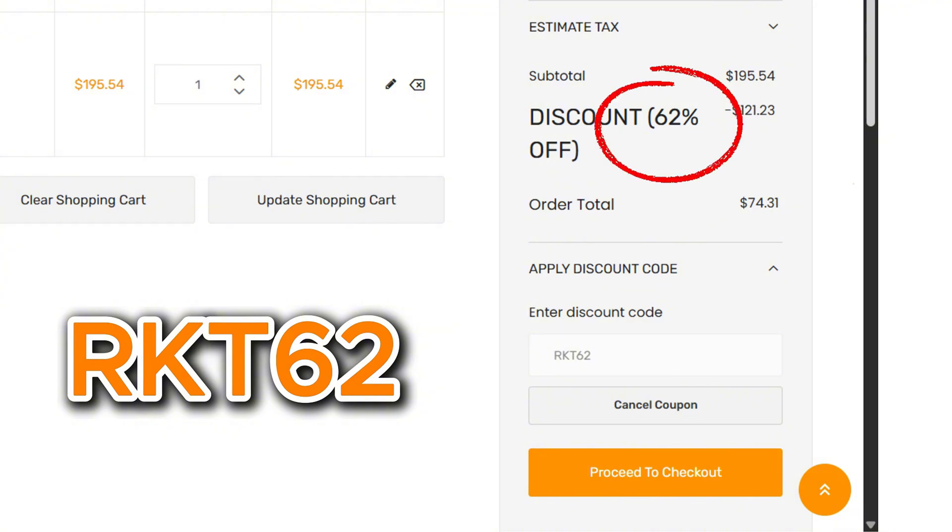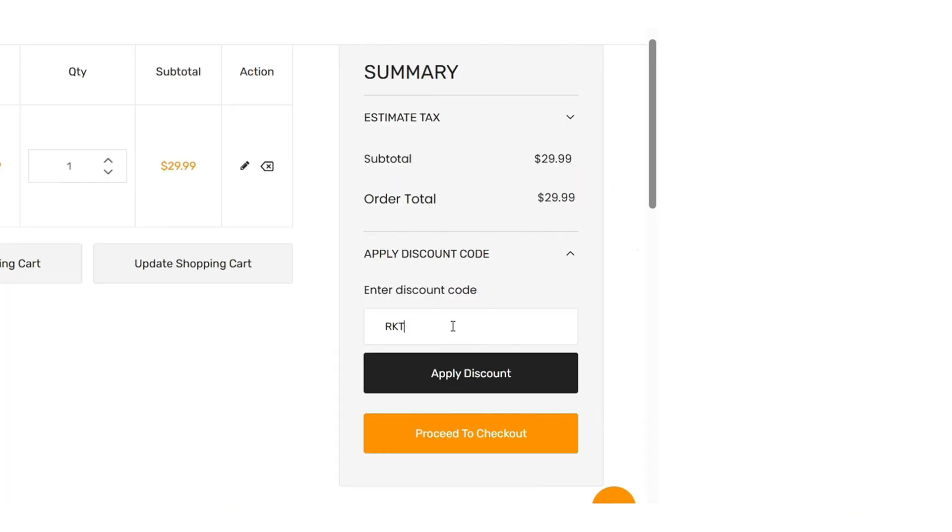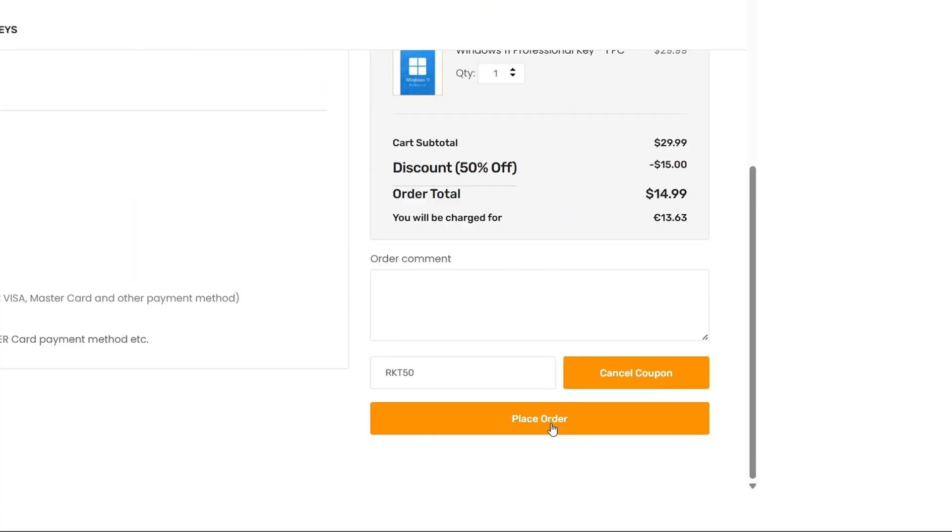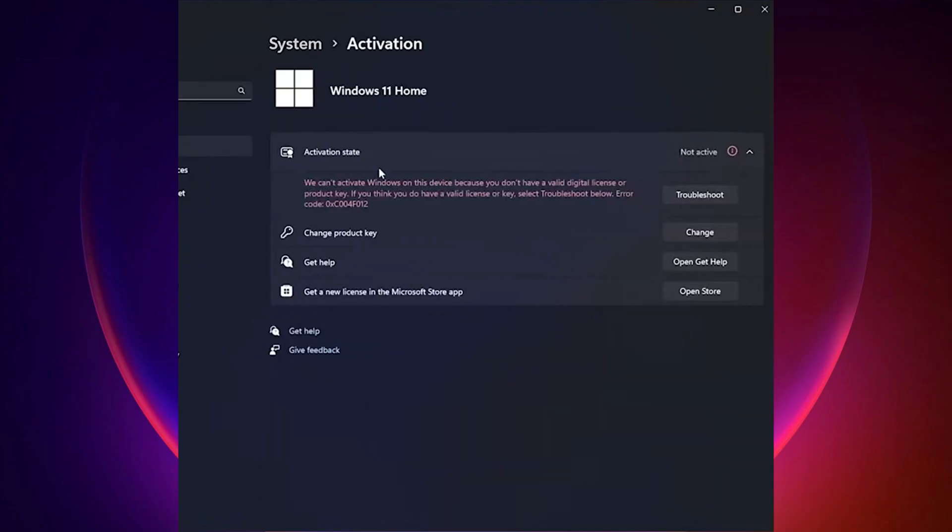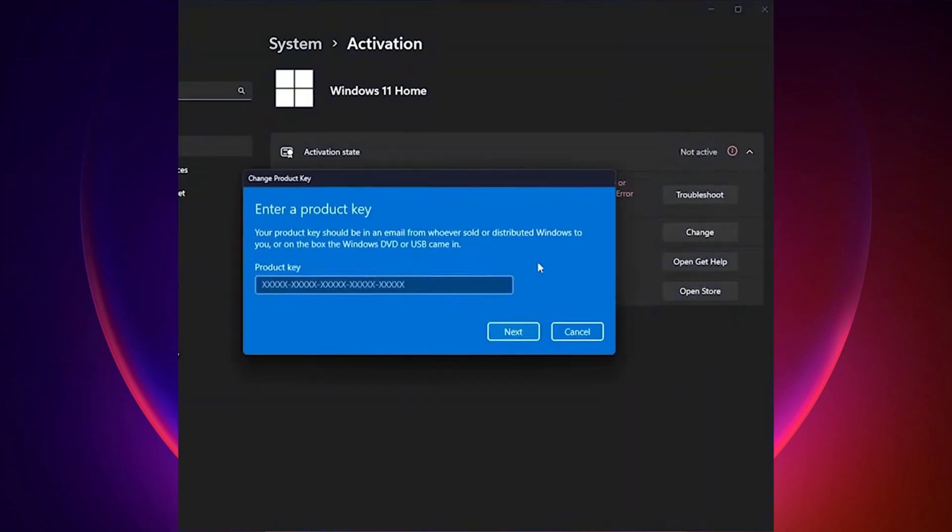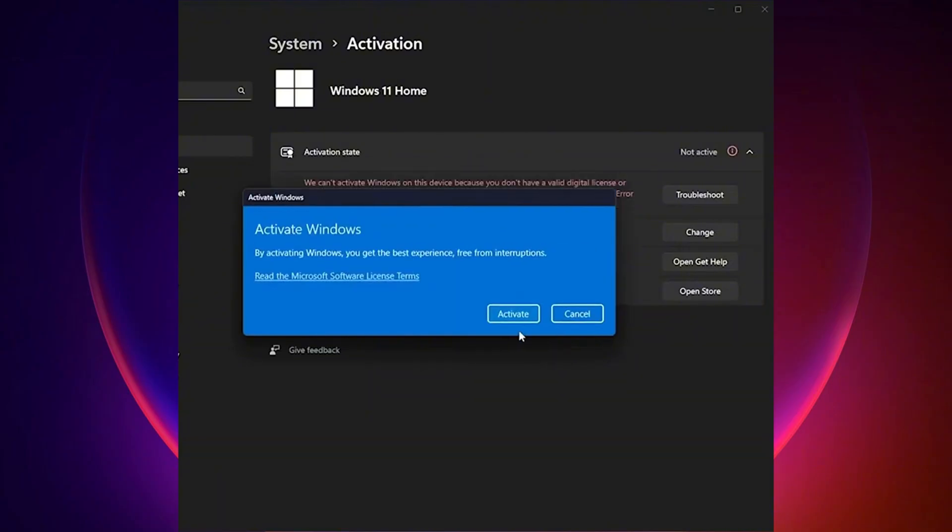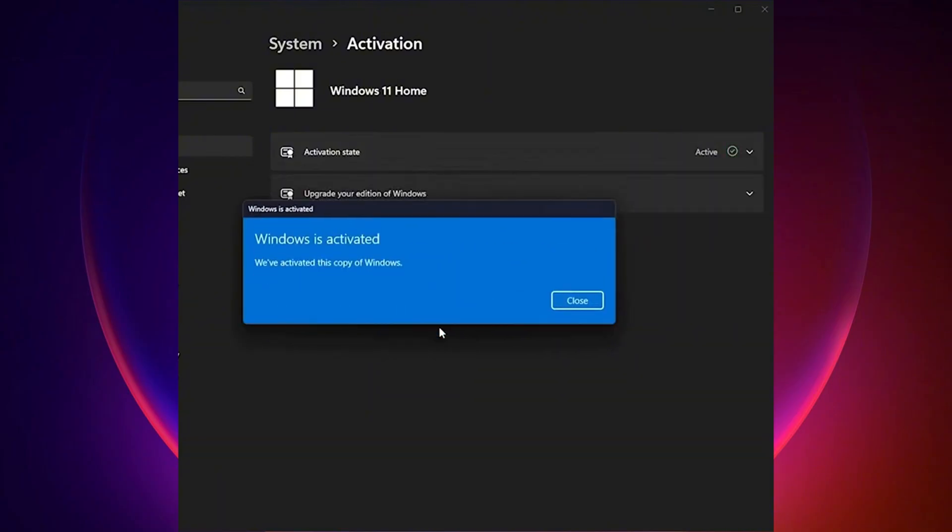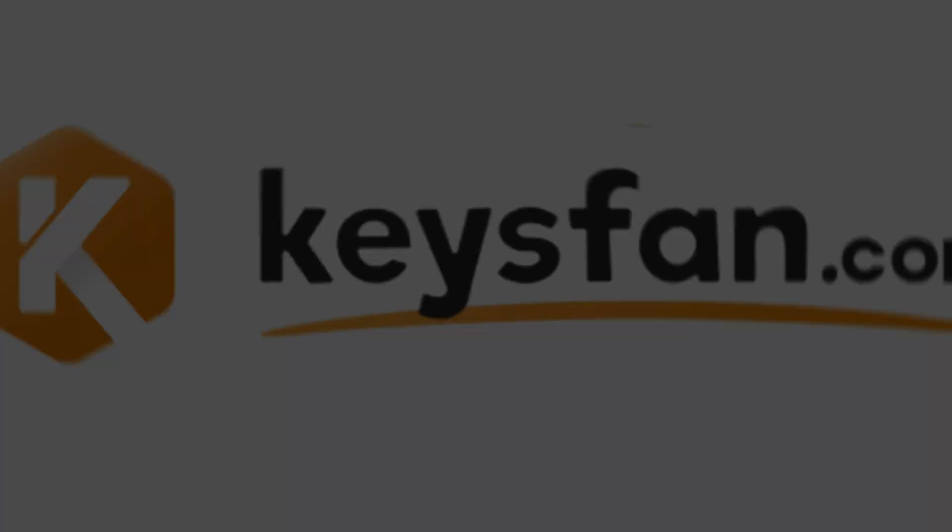Buying is super easy. Just add your chosen product key to your cart, apply the coupon code, and pay securely via PayPal or credit card. You'll receive your genuine activation key in no time. Once you have your product key, go back to the activation page, click on change product key, enter the product key you just purchased, and click activate. Be sure to check out keysfan.com.